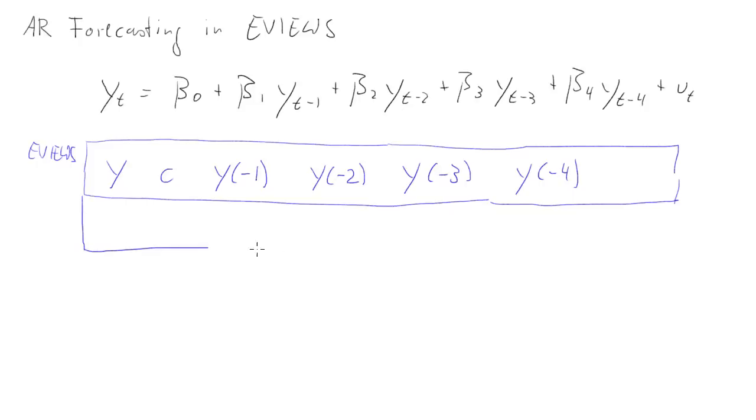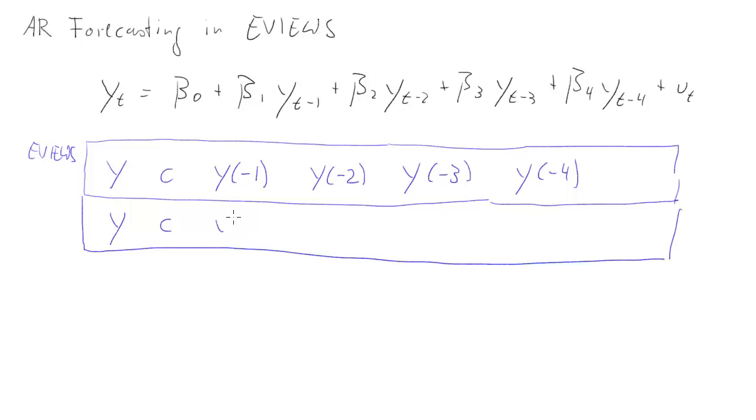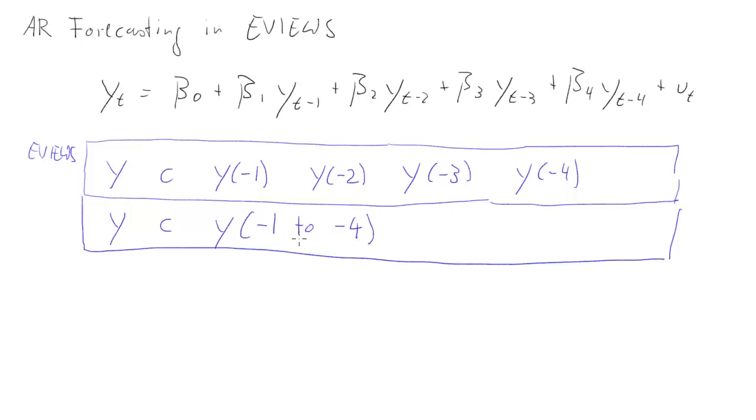An alternative form in eViews, just to make it somewhat shorter, would be y, c for the constant, y and then negative 1 space 2 space negative 4. That will do exactly the same and can be very useful, especially when you have many, many lags.